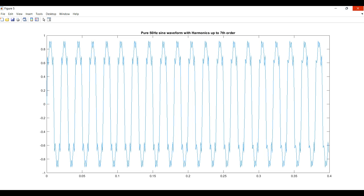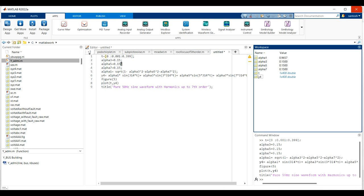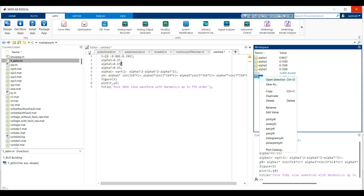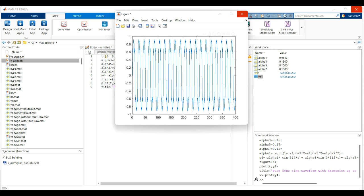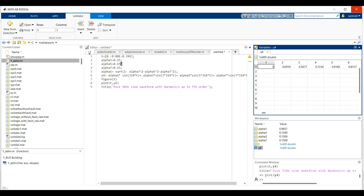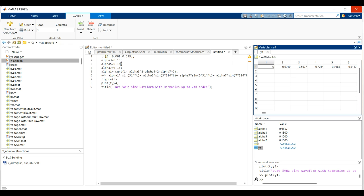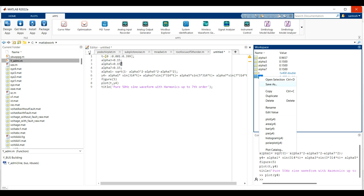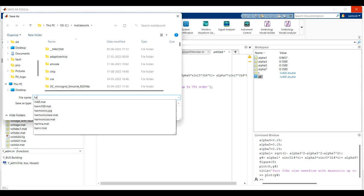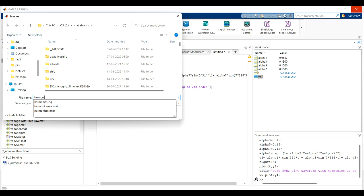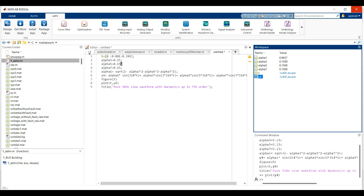We have named the signal as y4, so the variable y4 is our harmonic signal. If you plot this, you get the same figure. Before going to the app and before decomposing the y4 signal, we have to save this variable. Right-click and save with a name like 'harmonic_new', then save it.